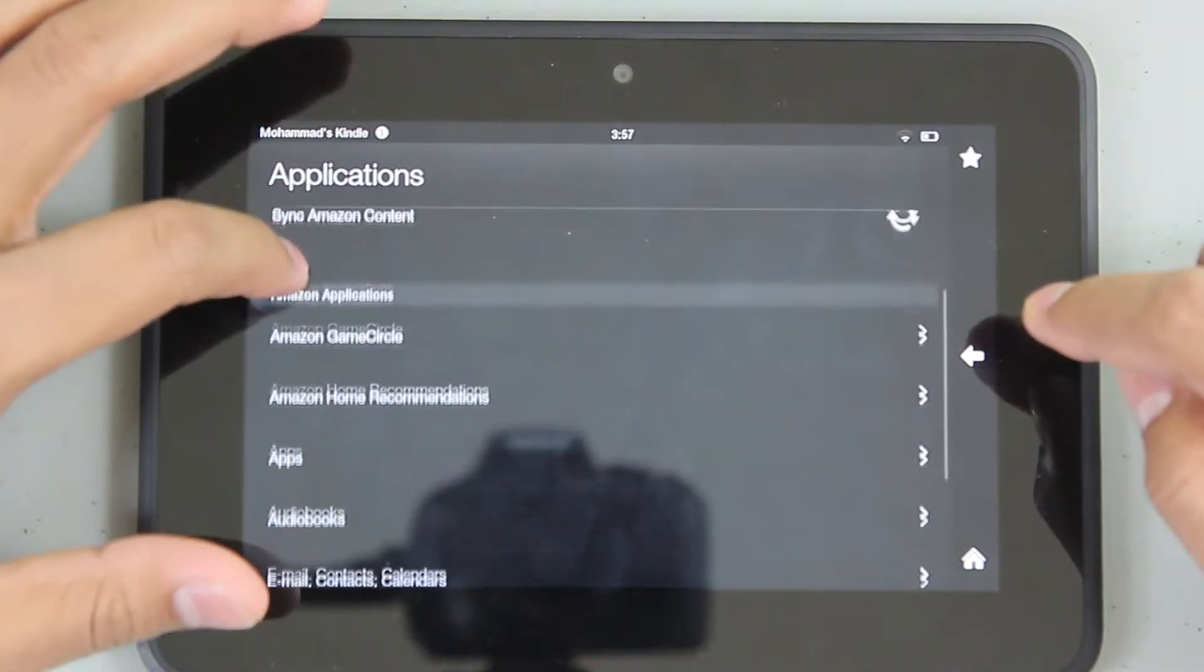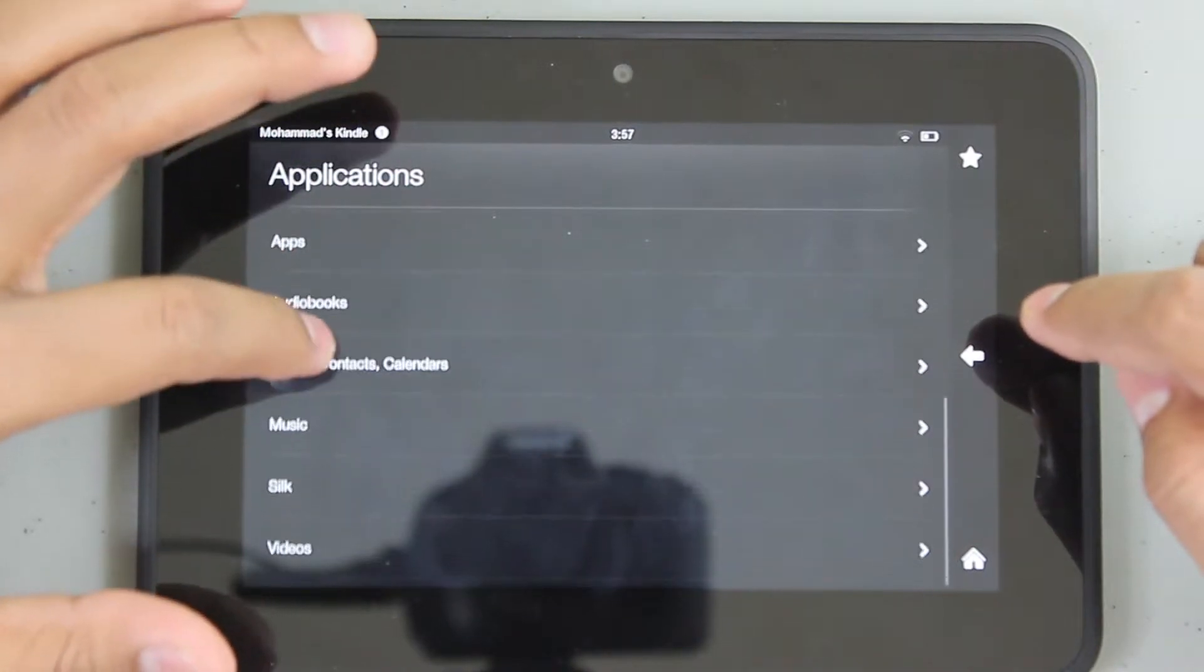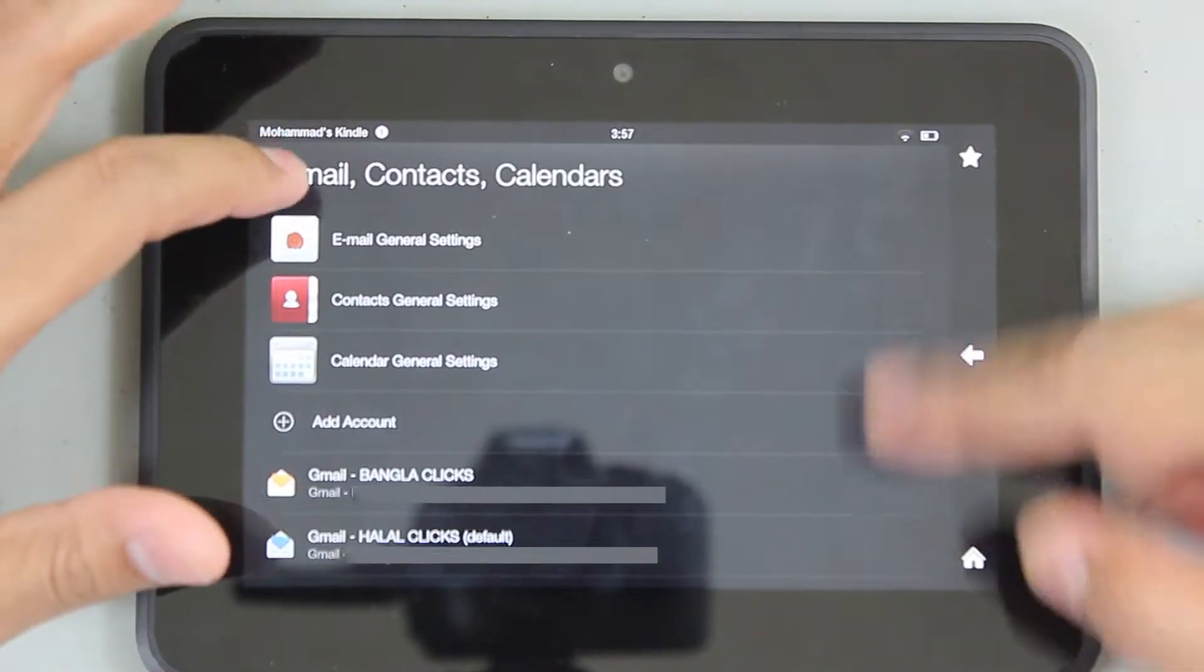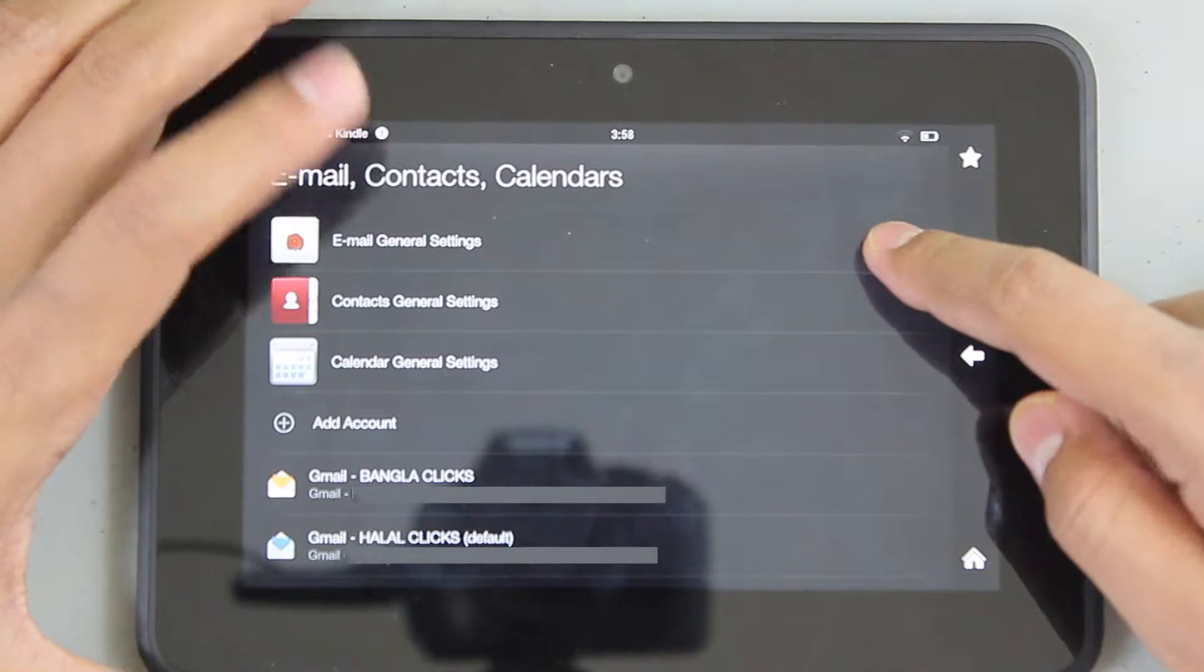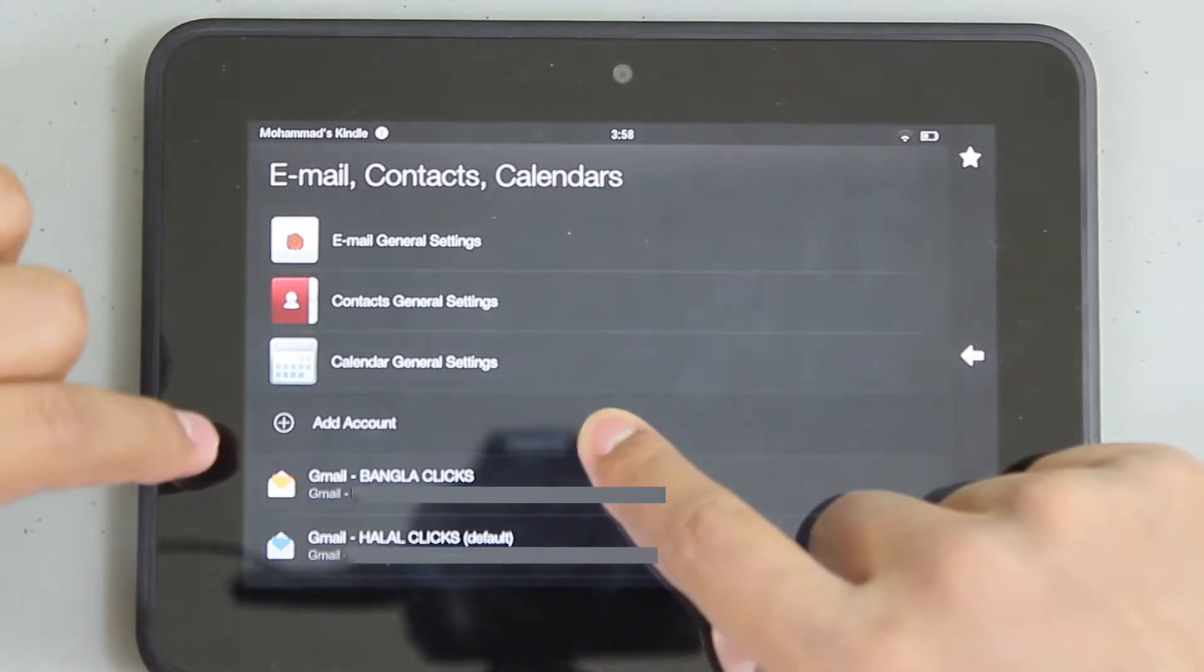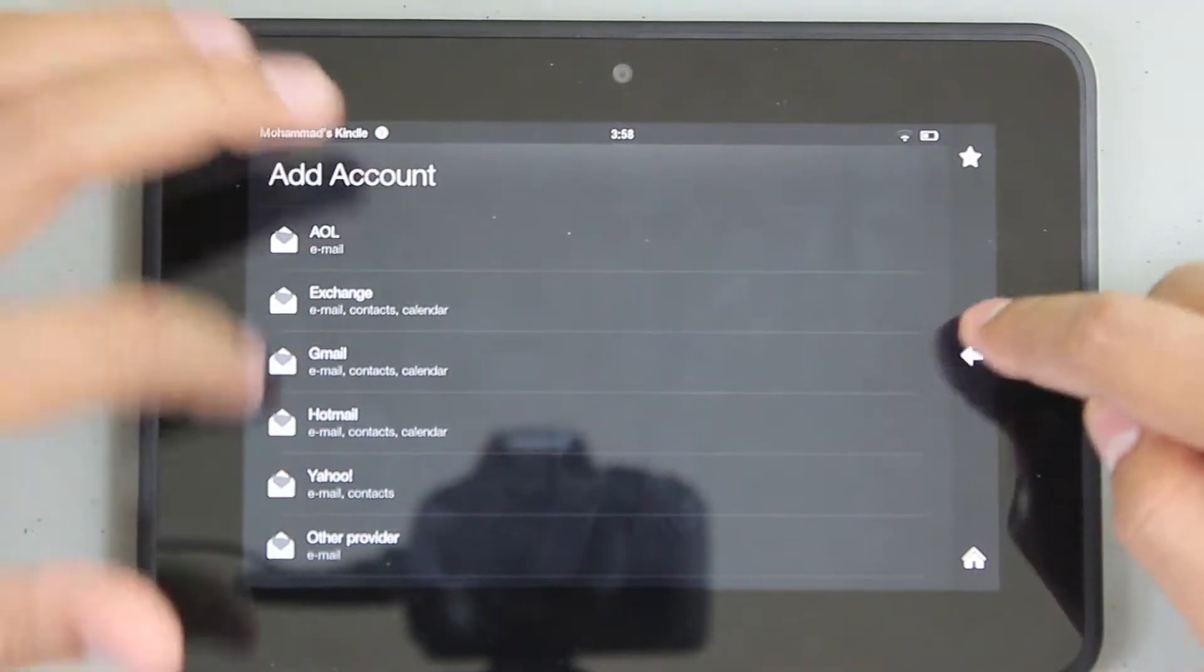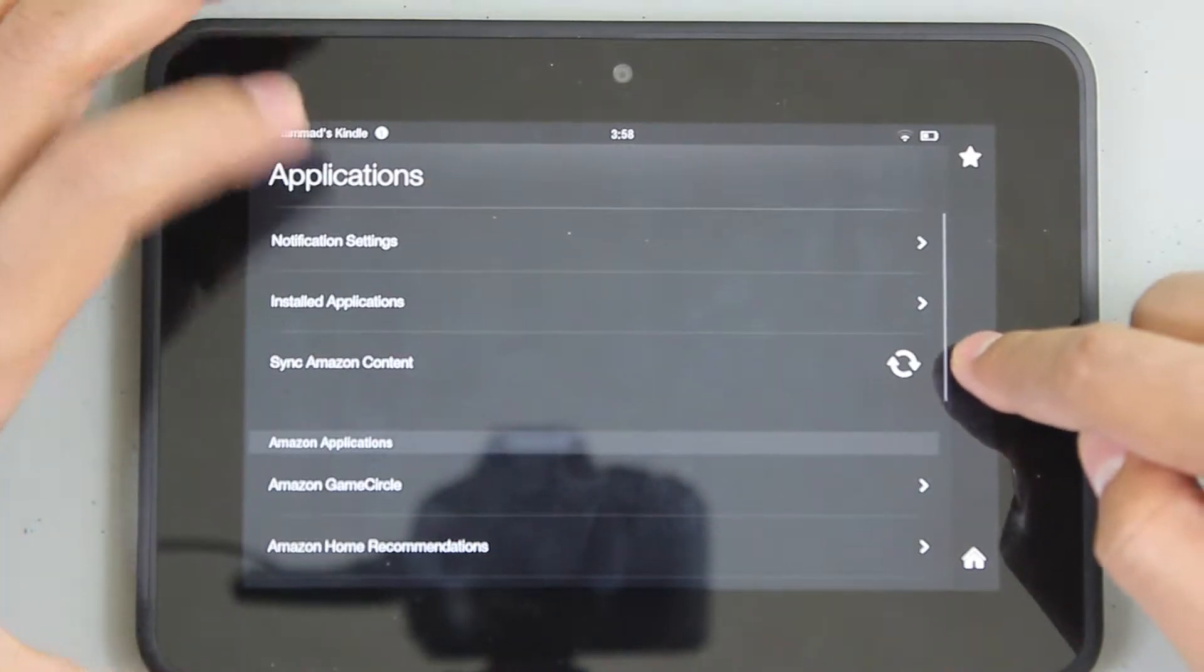Email, contacts, calendar. If you want to create or set up a new email account, you got to do it through here - add account and just go down the list. That's pretty cool and simple and plain.